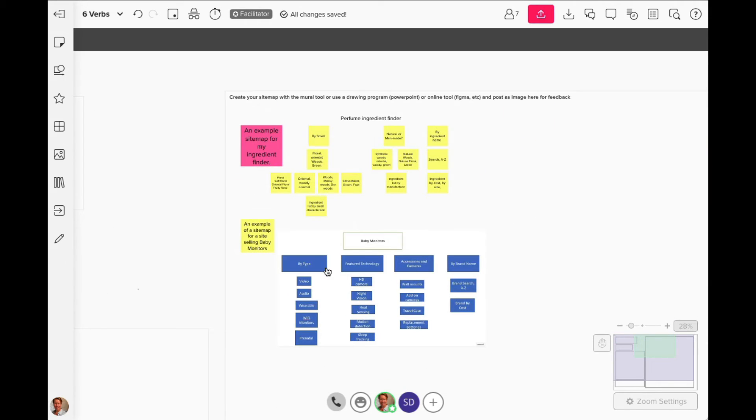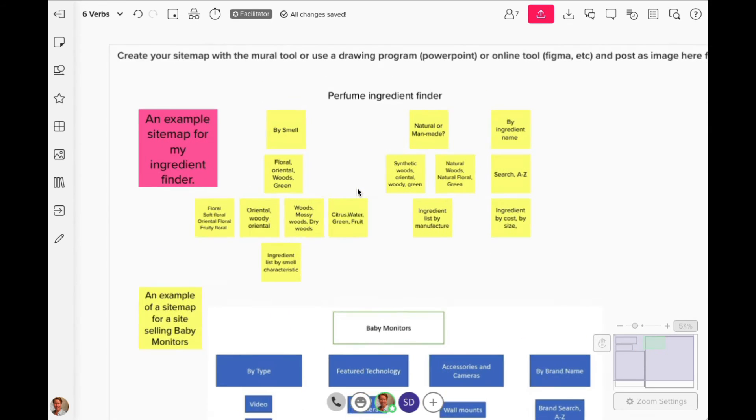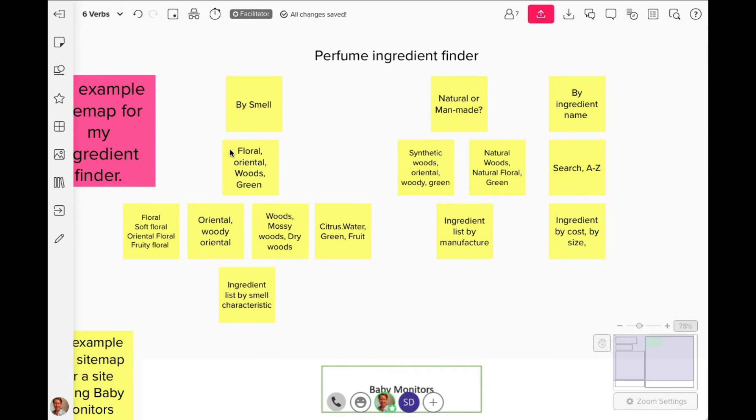At this point—hey, there we go—we've also got an example of a site map. This is what we're looking for: how a site map is basically shorthand just to show how things are roughly organized and how people can find things. This is, by the way, my perfume ingredient finder.